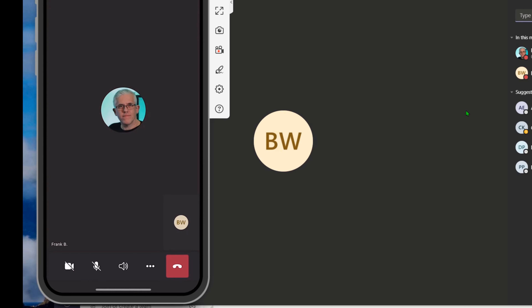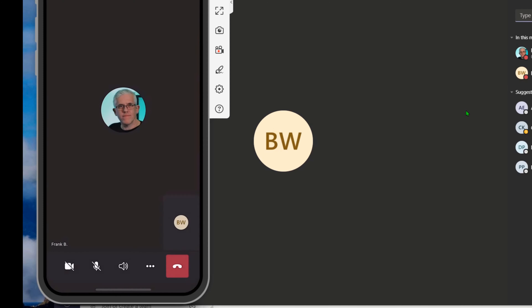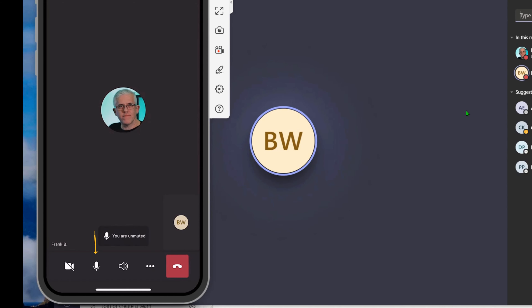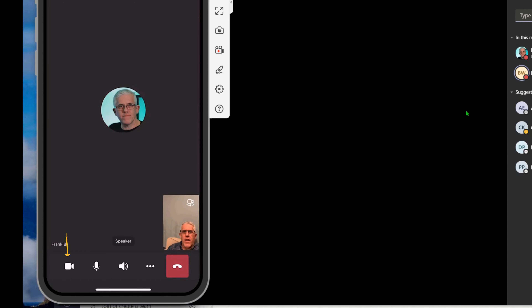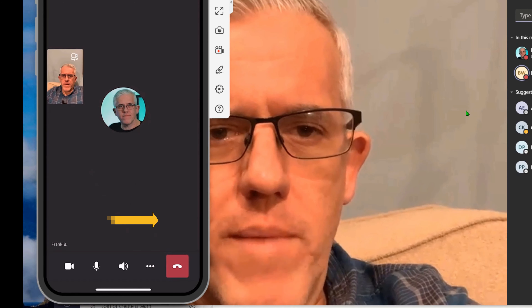When Bruce joins the meeting and puts the device into the meeting, you'll notice it starts off that he can't hear anything — his audio is muted. So I'm going to put the audio on and listen through my iPhone. I can hit the ellipse here, where I get many of my meeting options: I can start recording the meeting, I can turn on live captions, which is really handy. If I'm in a noisy environment, I can put myself on hold, I can share a photo, video, my screen, or a PowerPoint off my phone. I can also raise my hand or go to the dial palette.